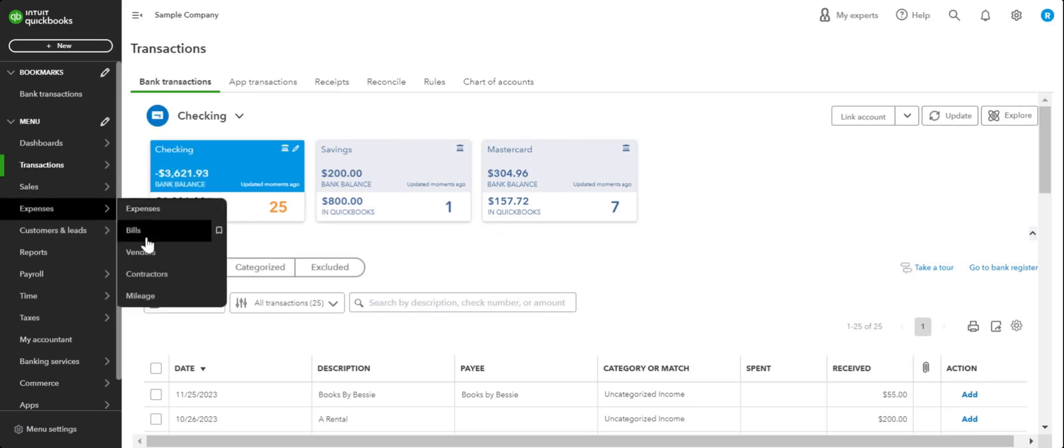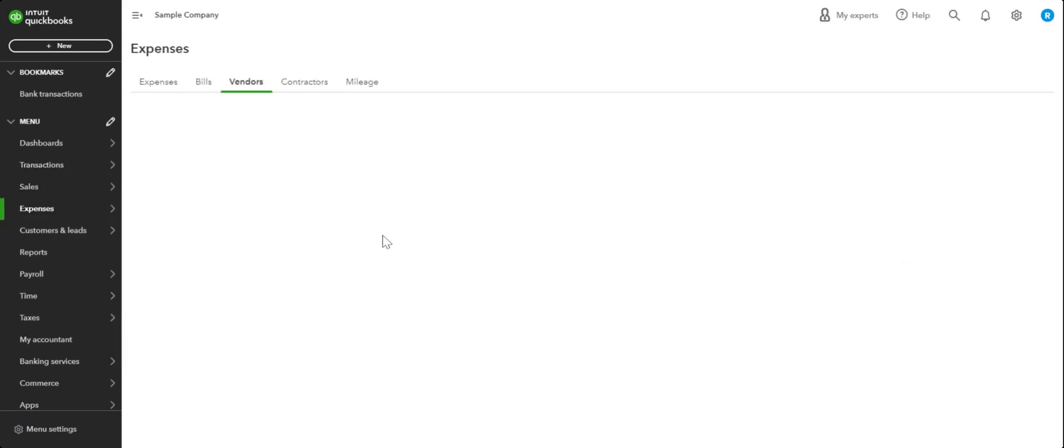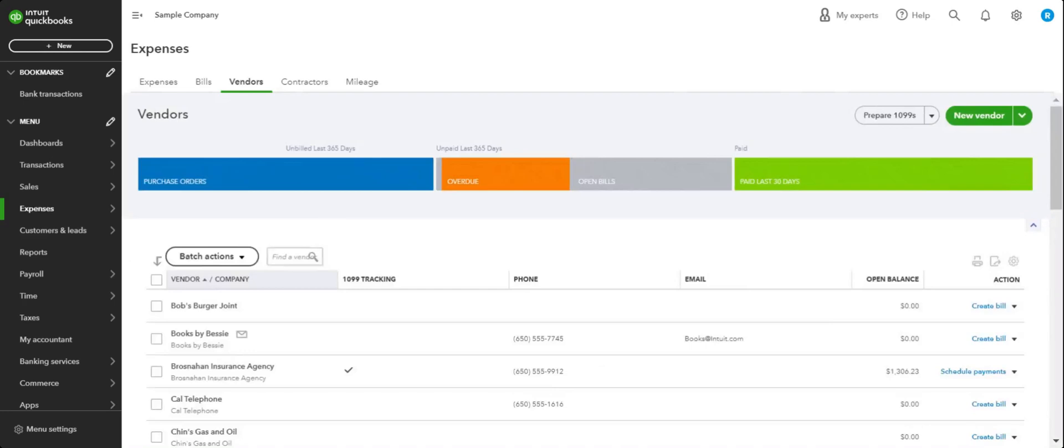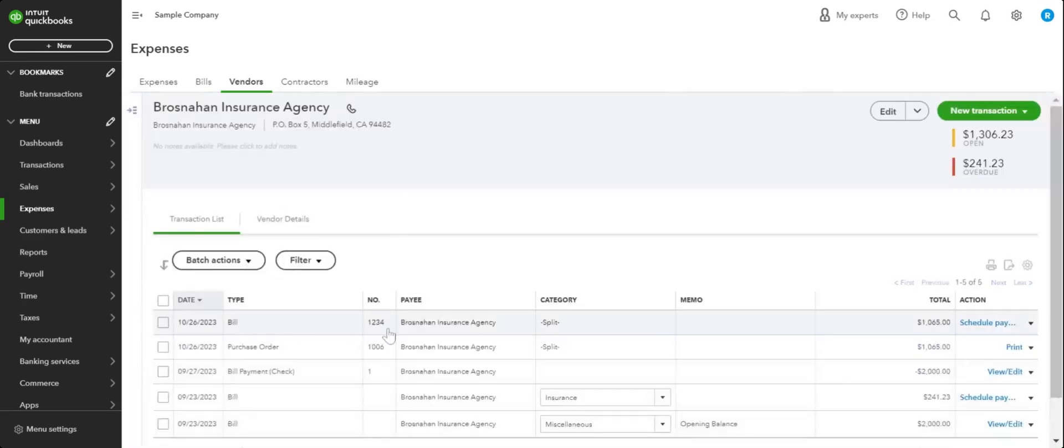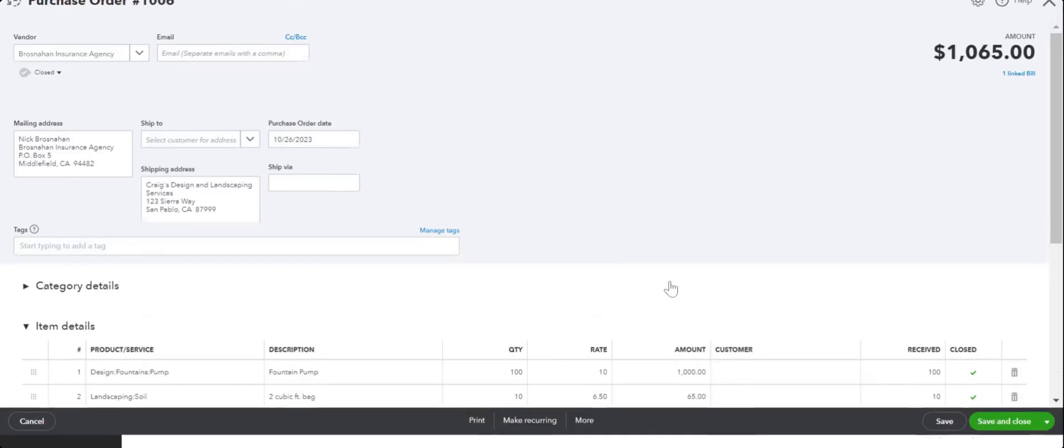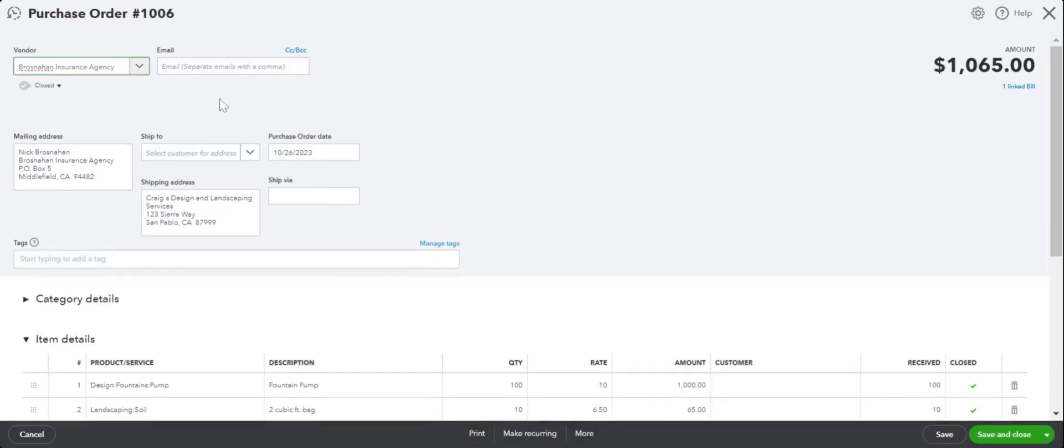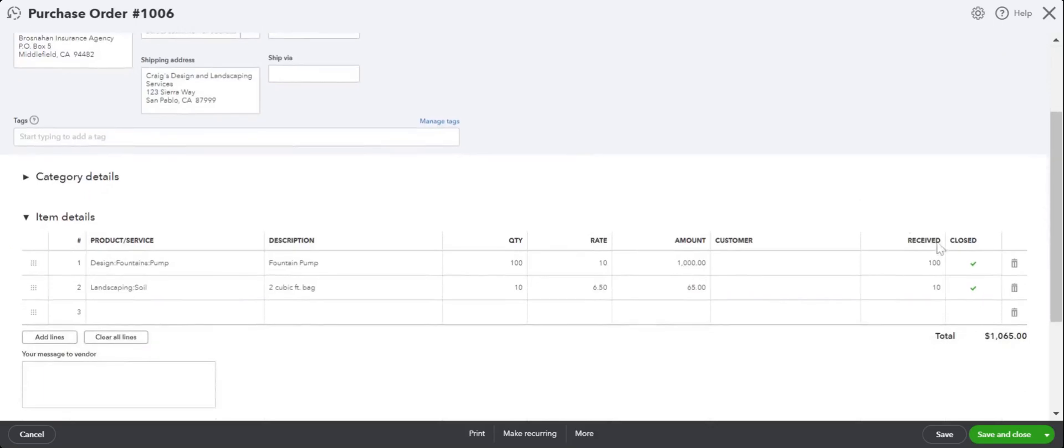We can go to Vendors, same vendor, purchase order - see how the status has now changed. Once you have converted to a bill, the status changes from Open to Closed, and you'll see these check marks here too which say the purchase order has been closed.